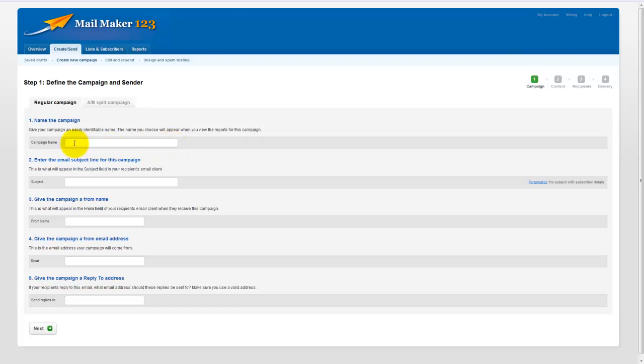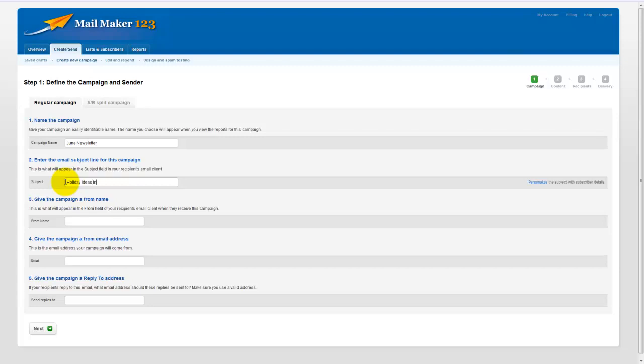So I am going to call it the June newsletter. The next field is the subject line of the email. Really you should give this a little more thought. You should try and make your subject lines compelling. This is what is going to be seen in your recipient's inbox and I will call it Holiday Ideas in Kenmare. The next field then is the from name. So this is telling the recipient who the email is from and this is where you should give your business name.